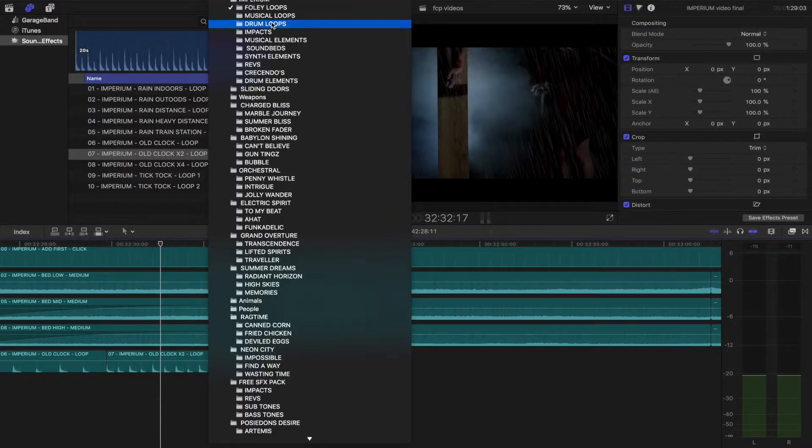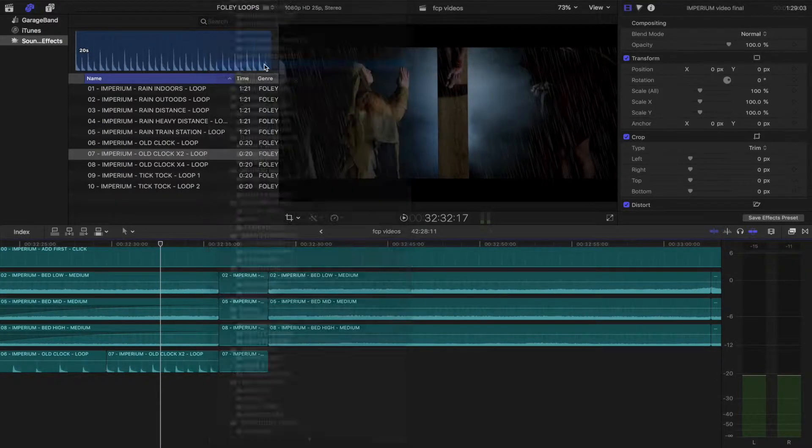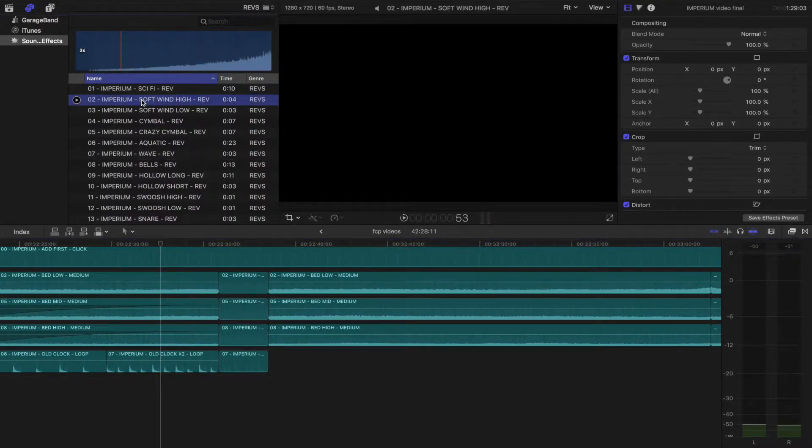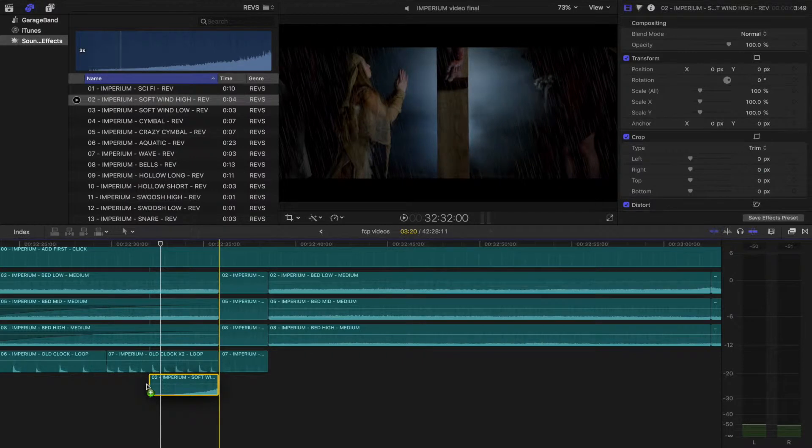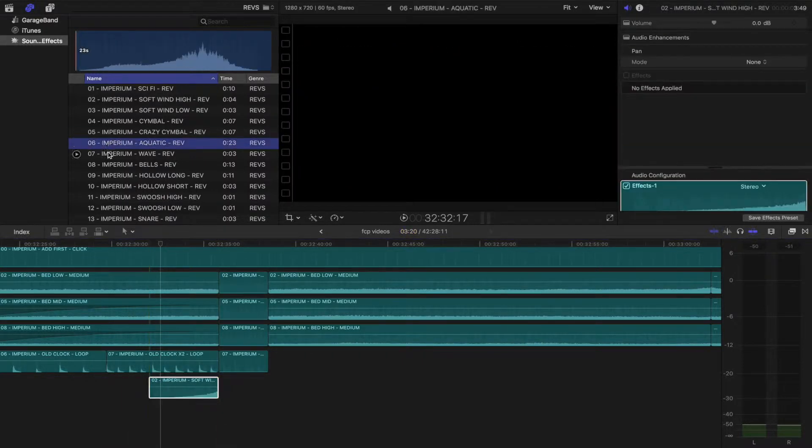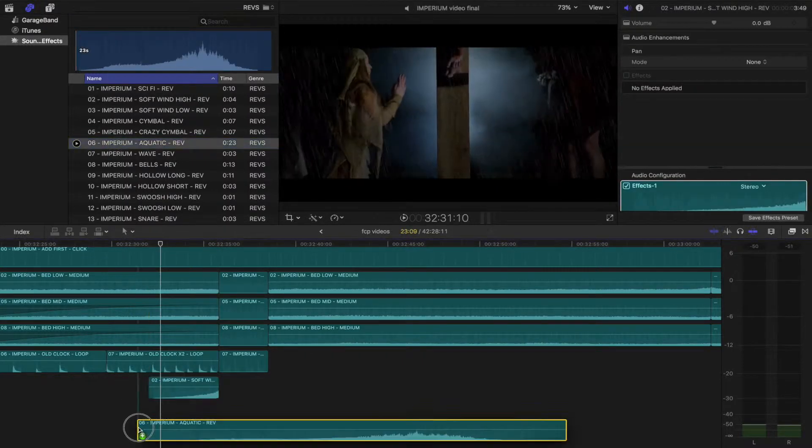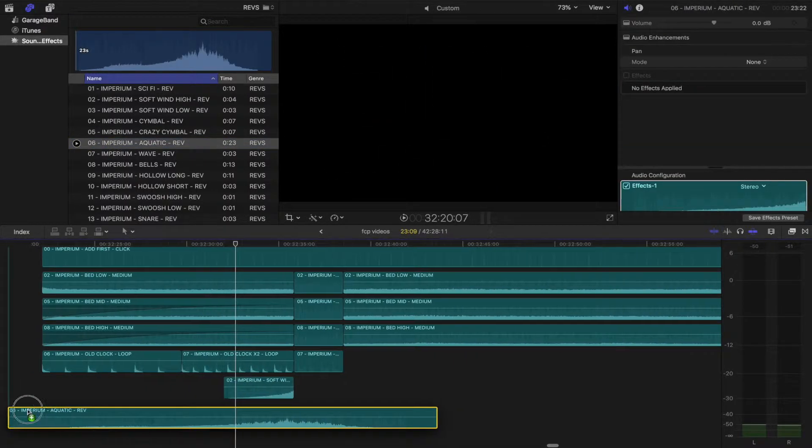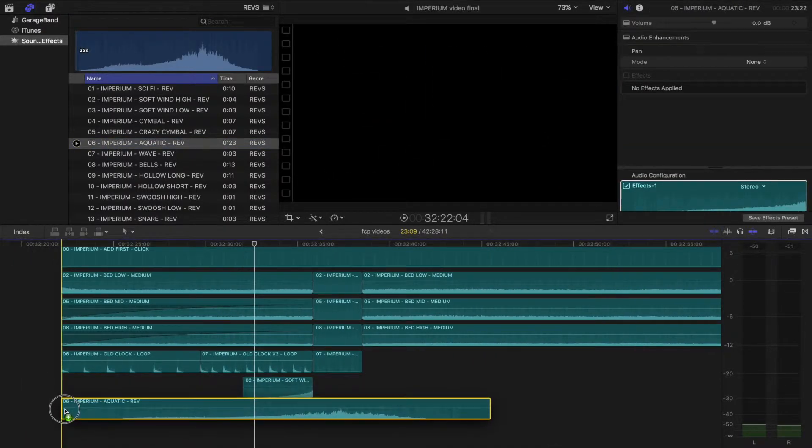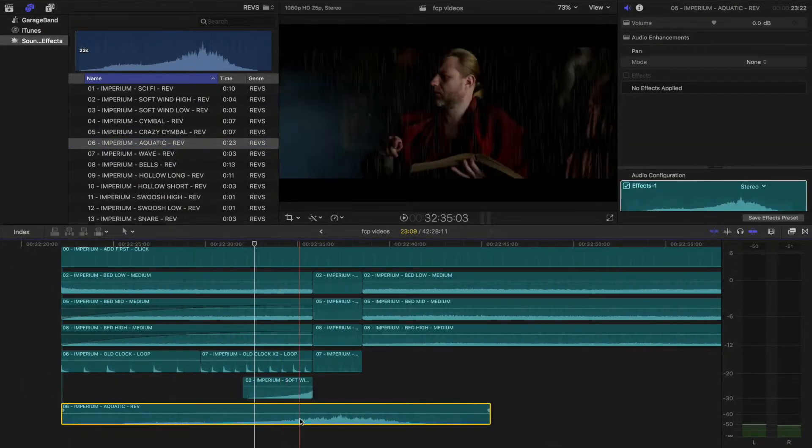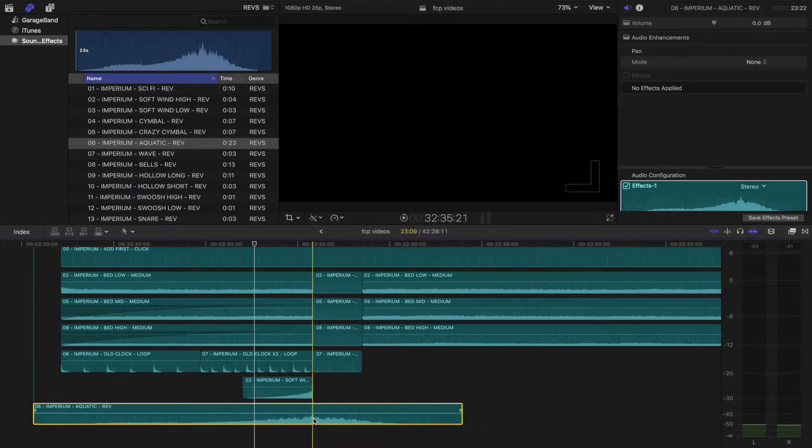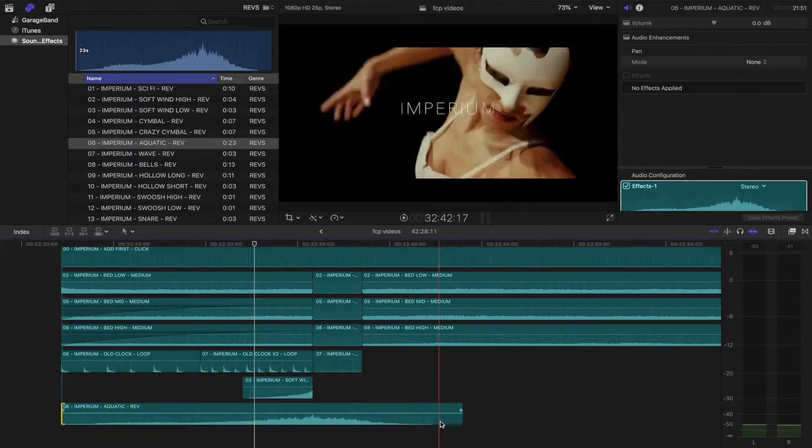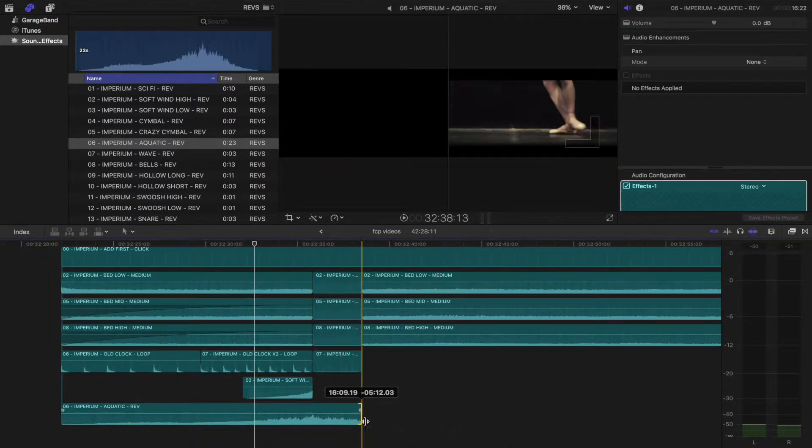Now I will select revs. I'm going to drag and drop the soft wind and maybe the aquatic rev. Notice how I am lining up the highest wave peak with the edit cut. Let's just tidy that up and apply a fade.